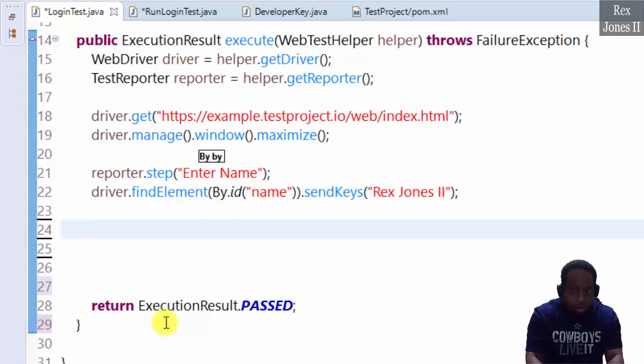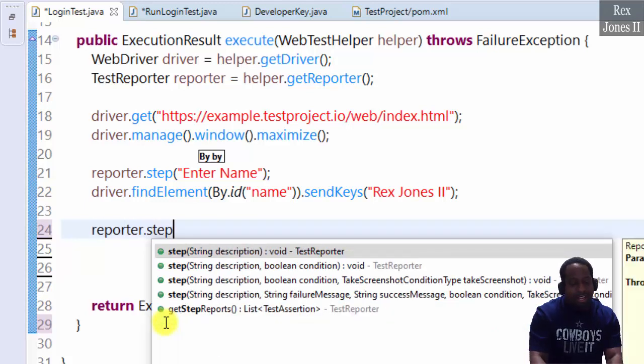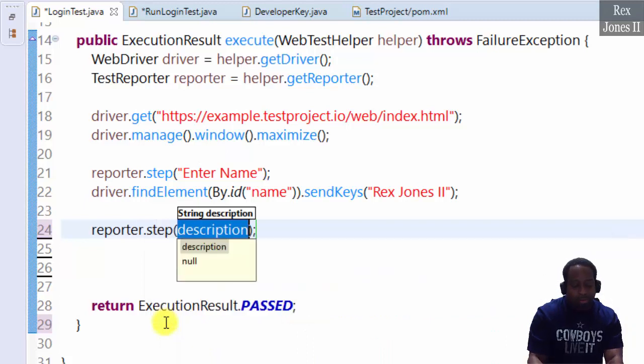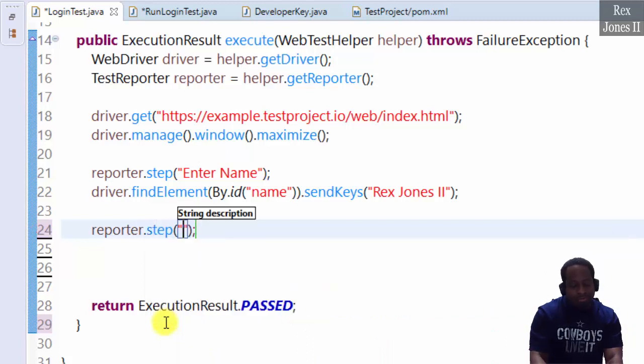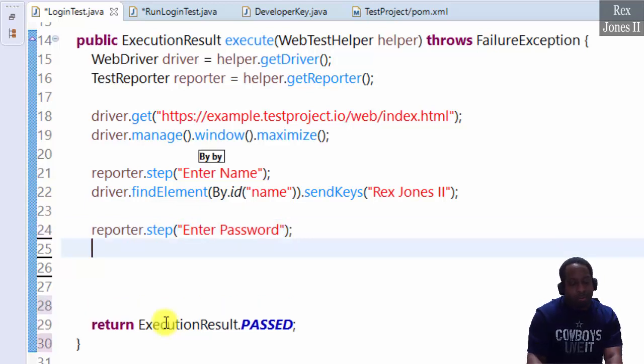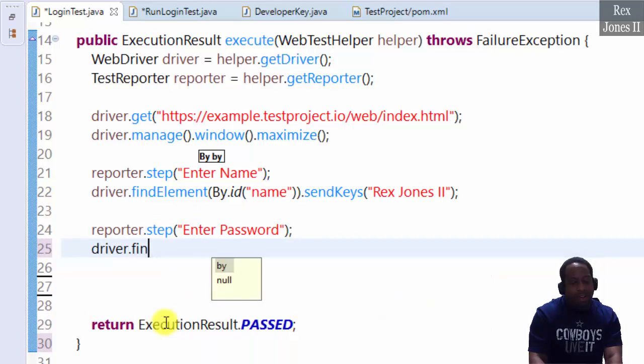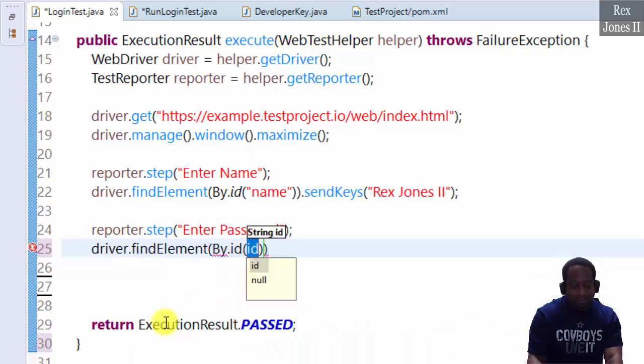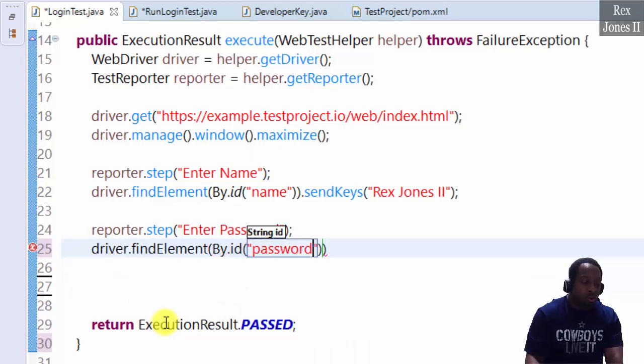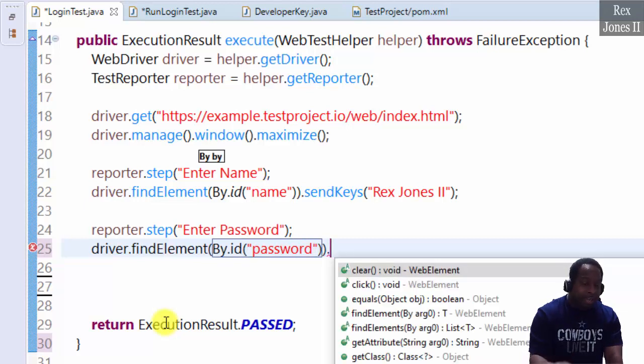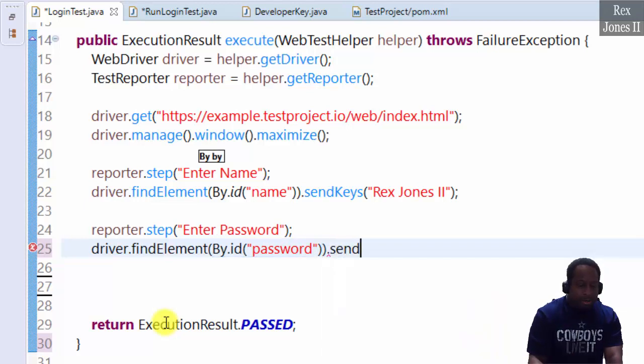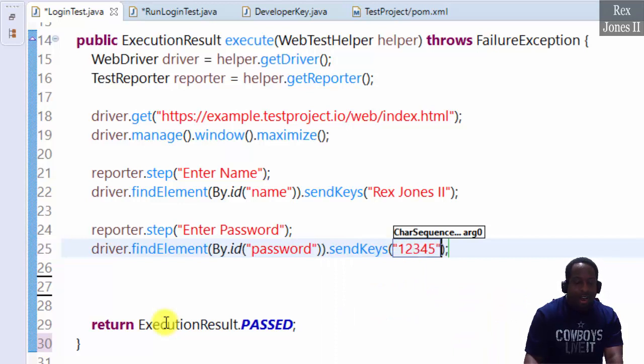The second step is to enter the password. So we put reporter dot step, description enter password. Driver dot find element by ID. The ID is password. The keys will be one, two, three, four, five.